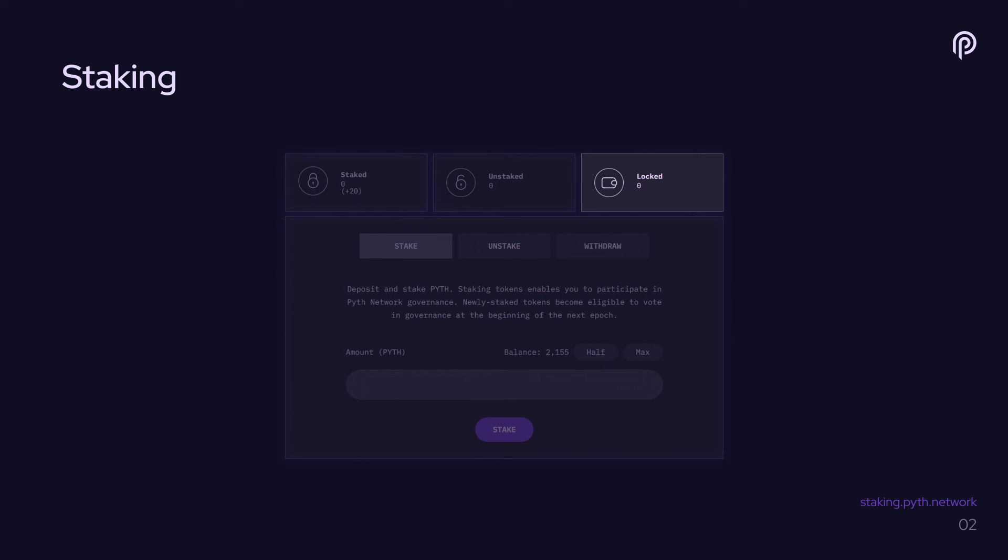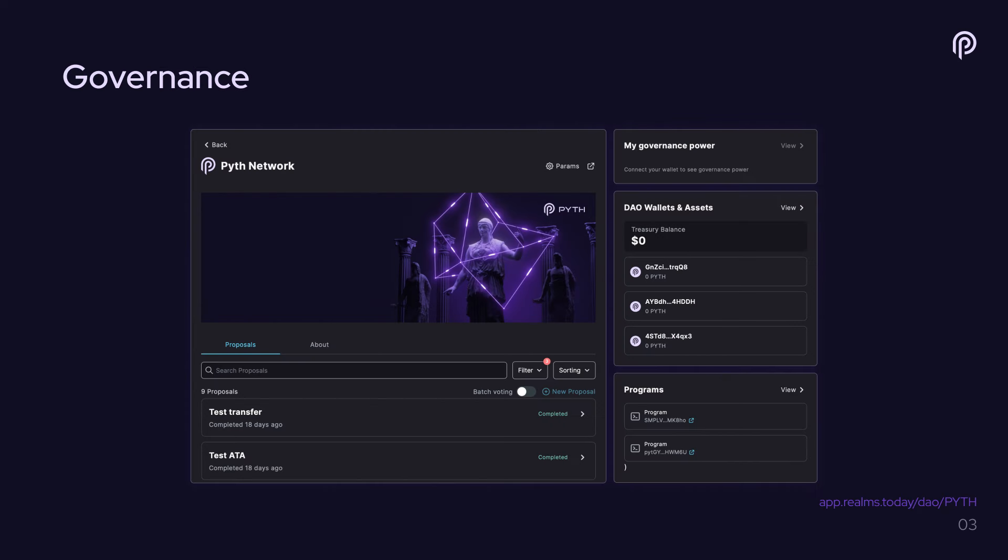Now, once you've staked your tokens, you're eligible to participate in governance, which for Pyth is an SPL governance DAO. And there are many different UIs that you can use to access SPL governance DAOs. SPL governance is the most popular governance suite on Solana. All the major DAOs on Solana use SPL governance and Pyth is no different. So there's many different UIs that you can use to access SPL governance. I've shown you one here, which is called realms.today, which is popular.